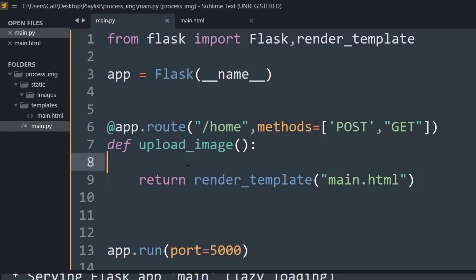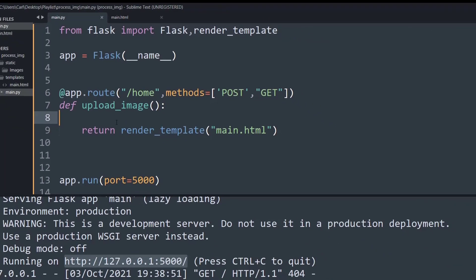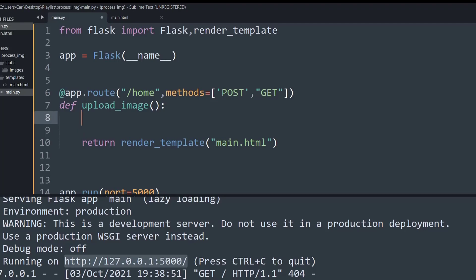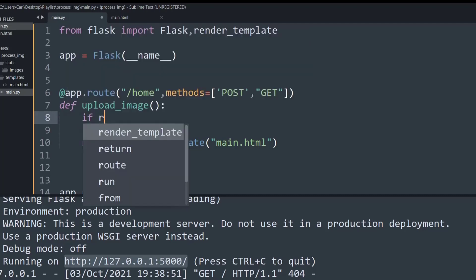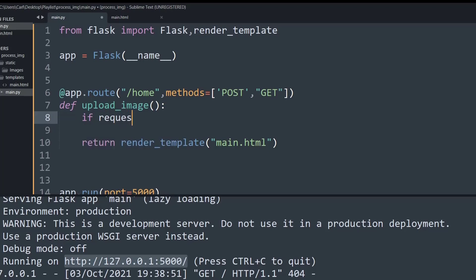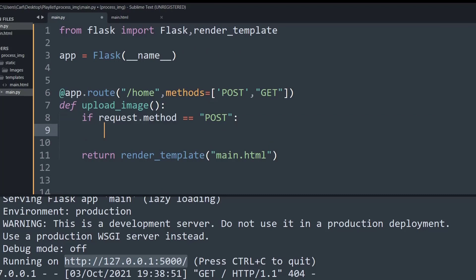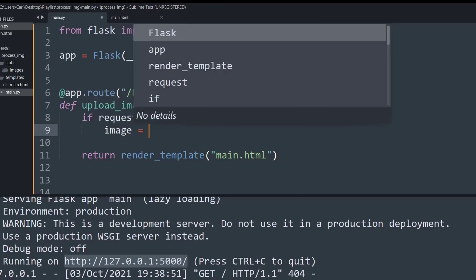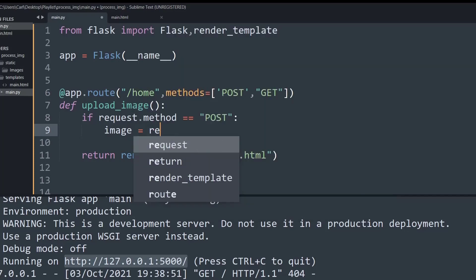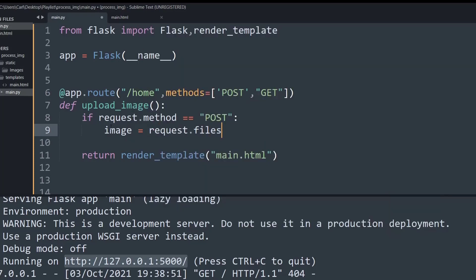The first thing we have to do is check if the request is a POST or a GET. If the request is a POST, we will have to access the image and save it in our files. So I'll say: if request.method is equal to 'POST', then I will create a variable 'image' equal to request.files, and the key value will be 'file'.